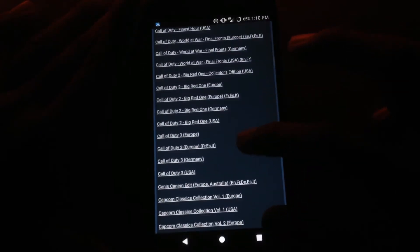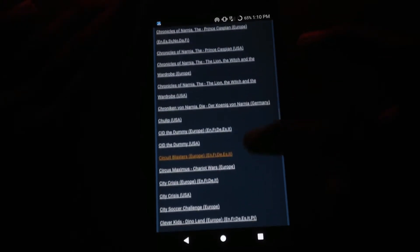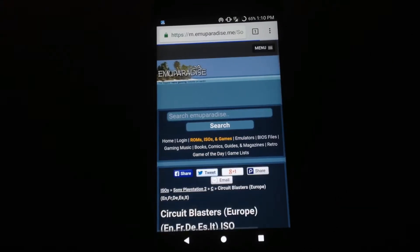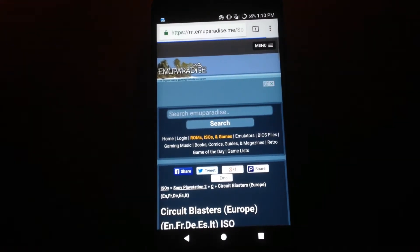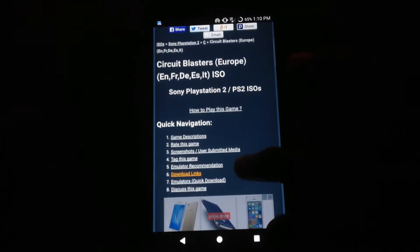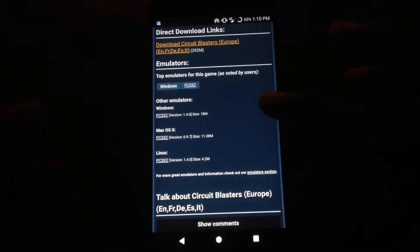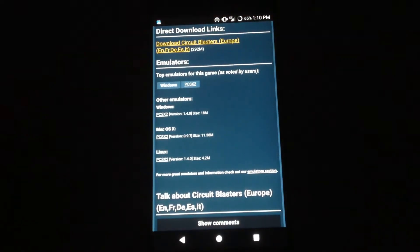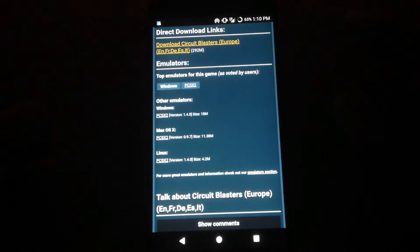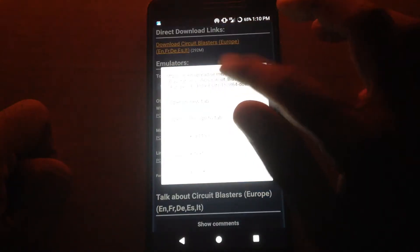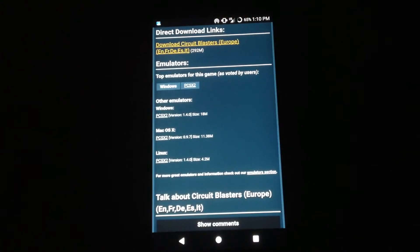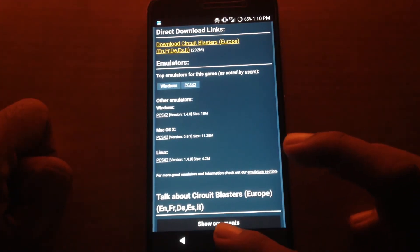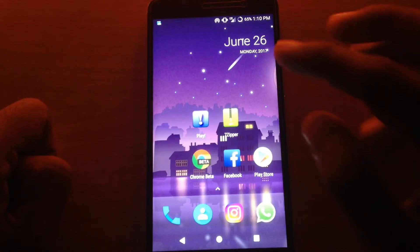This website gives tons of PS2 ROMs, and you can also check PSP or other PlayStation games over there. I'm going to download a ROM for my PS2 called Circuit Blaster. You can download this ROM to your device — I've already downloaded it so I won't download it again.